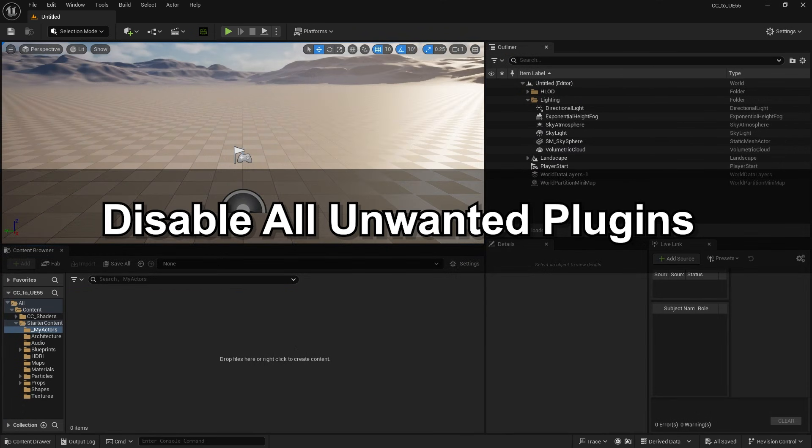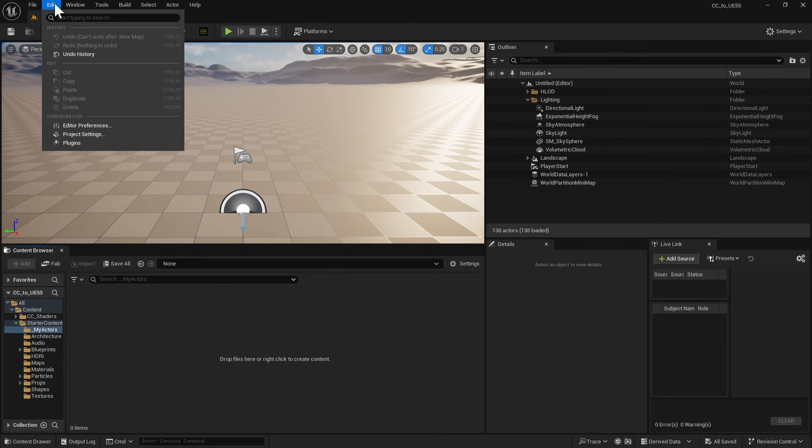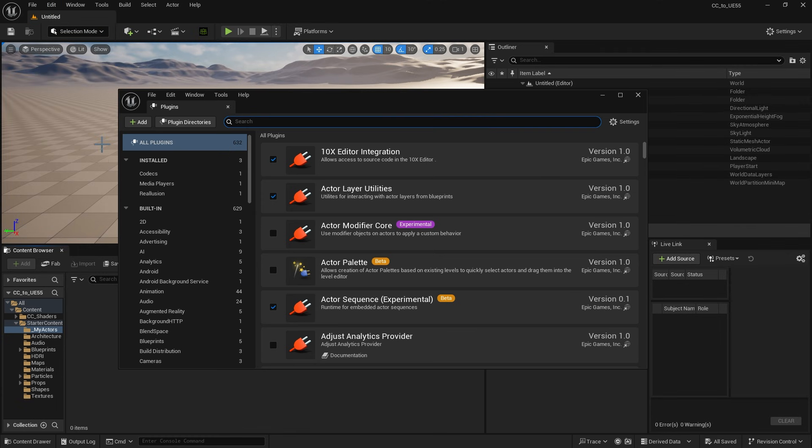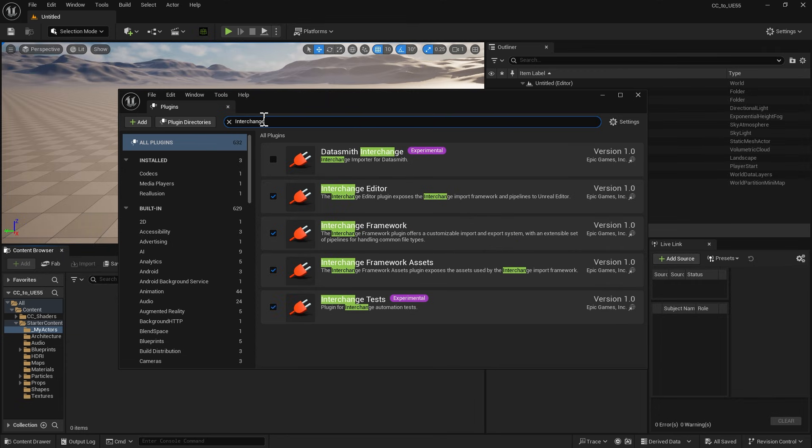First, if Auto Setup is already installed, skip this step. Otherwise, disable unwanted plugins in Unreal Engine. Go to Edit Plugins, search for Interchange, and disable all related plugins.